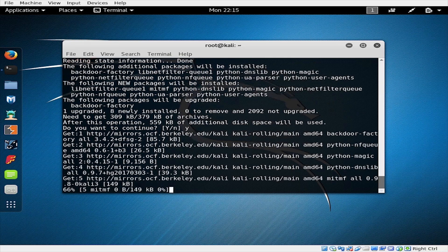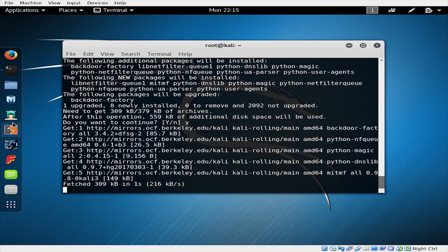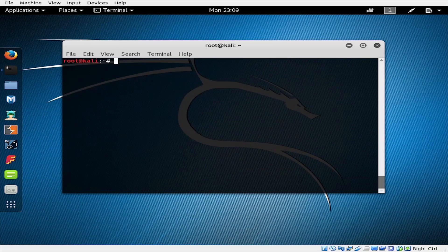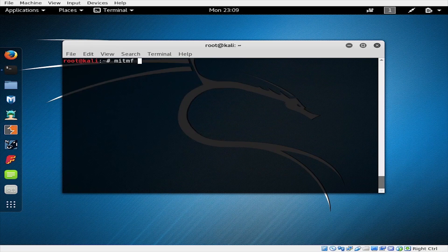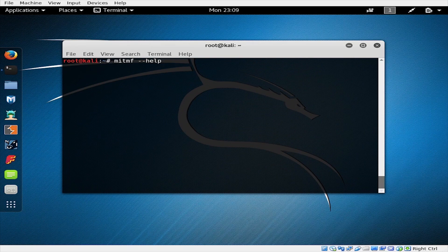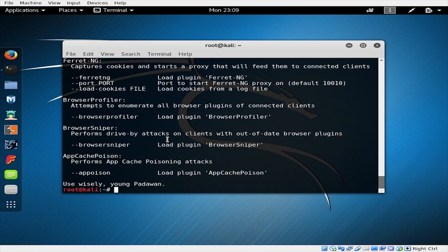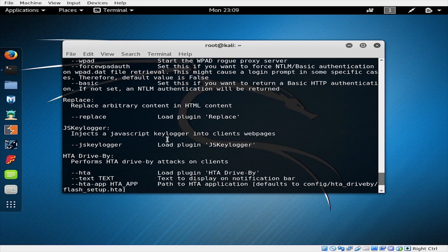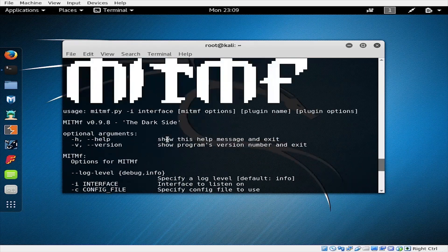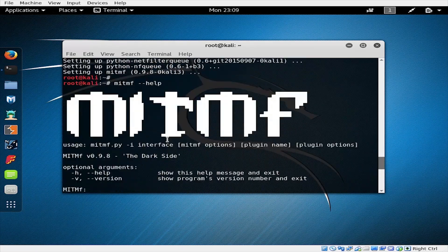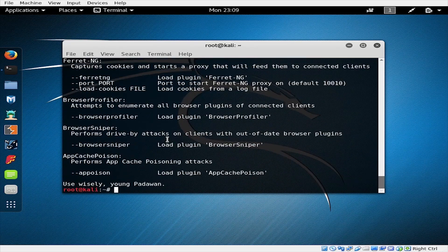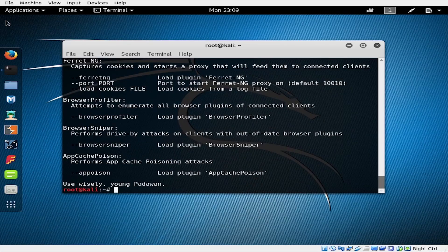And once it's installed, we can go ahead and test run the program. We can run using the --help flag to take a look at some of the plugins and options the program has to offer. We're going to take a look at three of these different plugins during this test. If the help screen returns, the program is ready to use.